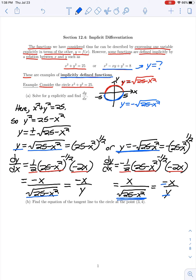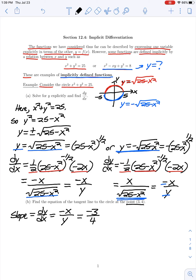In part B of this example, we're asked to find the equation of the tangent line to this circle at the point (3, 4). We need two things to find the equation of a tangent line: a point that it passes through, which we're given as (3, 4), and the slope of our line. The slope of our tangent line is the derivative dy/dx, which was negative x divided by y. So for the point (3, 4), we have negative 3/4 for our slope.